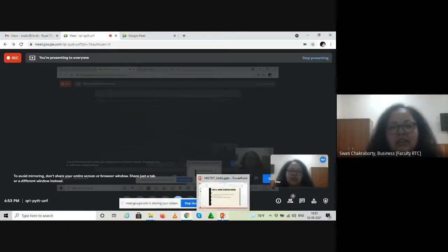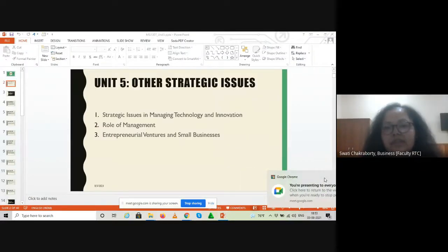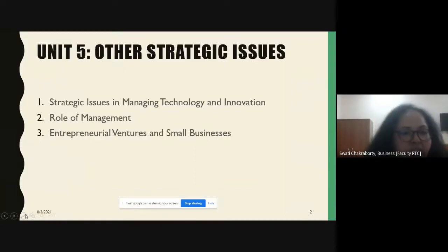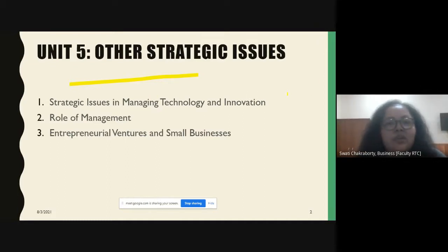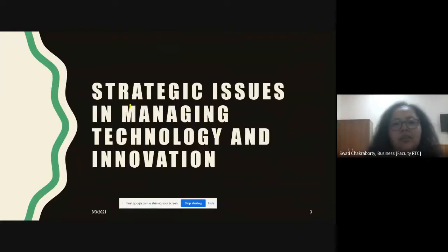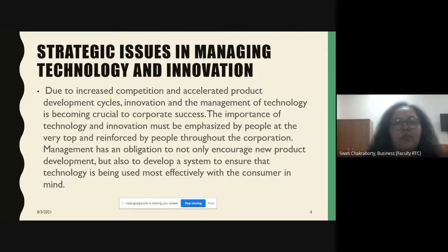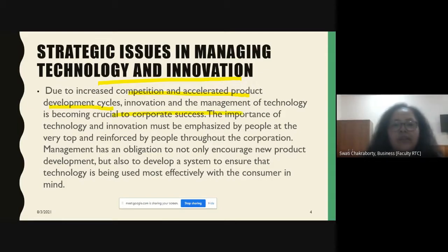Good morning class. Today we start on Unit Five: Other Strategic Issues. The topics are strategic issues in managing technology and innovation, role of management, entrepreneurs and small businesses. Because of the increase in competition and the increase in product development cycles, innovation and management of technology are playing a very crucial role for the success of an organization.